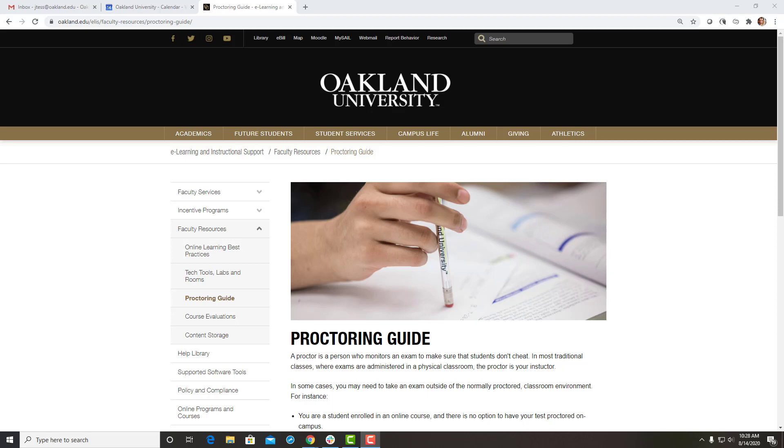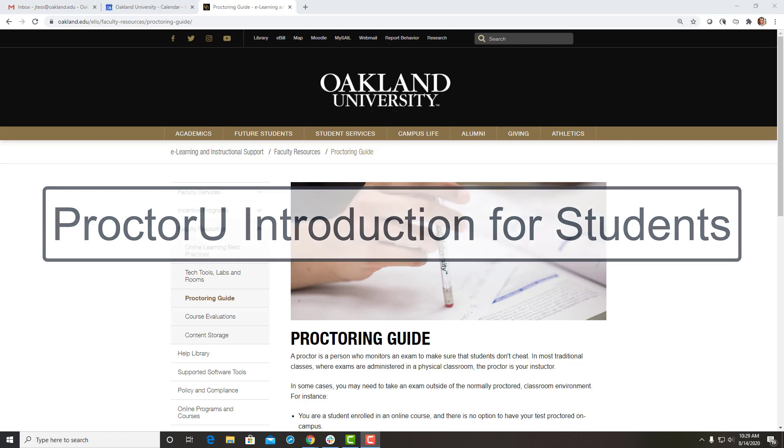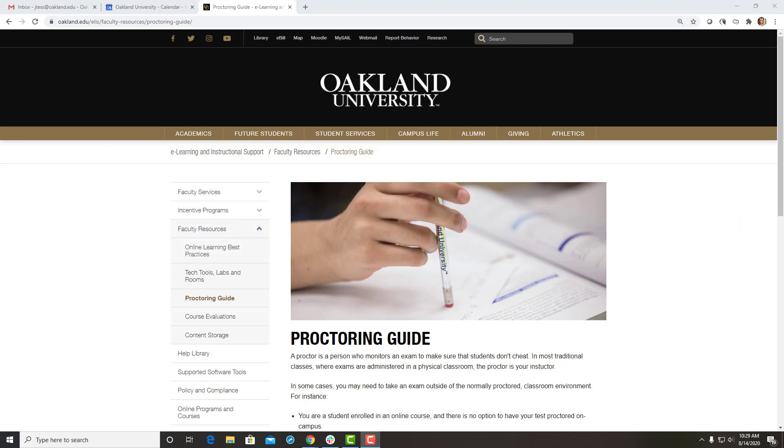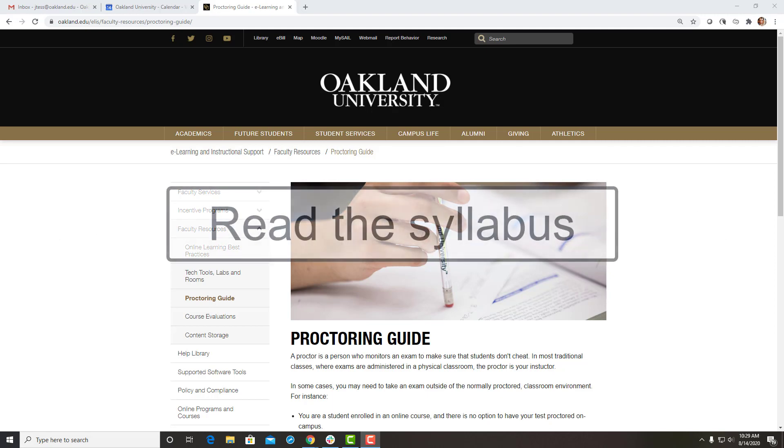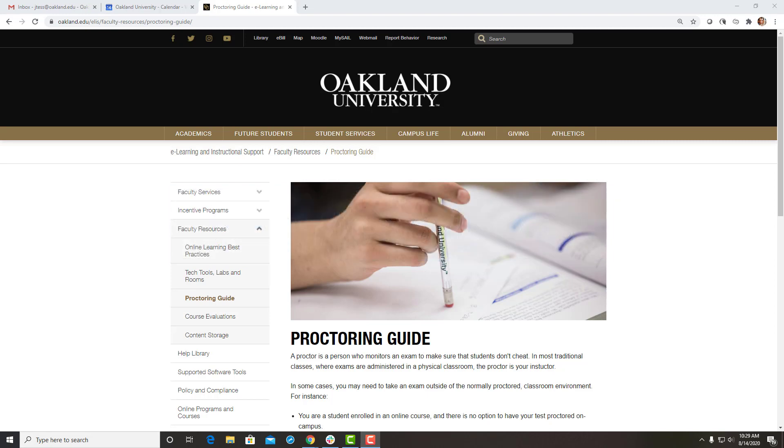This video will demonstrate the steps students must take in order to complete exams using the ProctorU Online Proctoring Service in their courses. Your instructor should clearly indicate which tests are proctored in the course syllabus and how to get set up, so be sure to read it thoroughly.